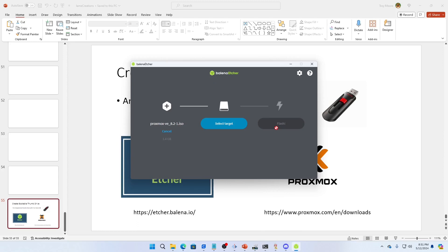Once that's done — it only takes a few minutes — you take that thumb drive and plug it right in the front of your server. Set your server to boot from the thumb drive and just follow the installation instructions on Proxmox. It's really quite simple.